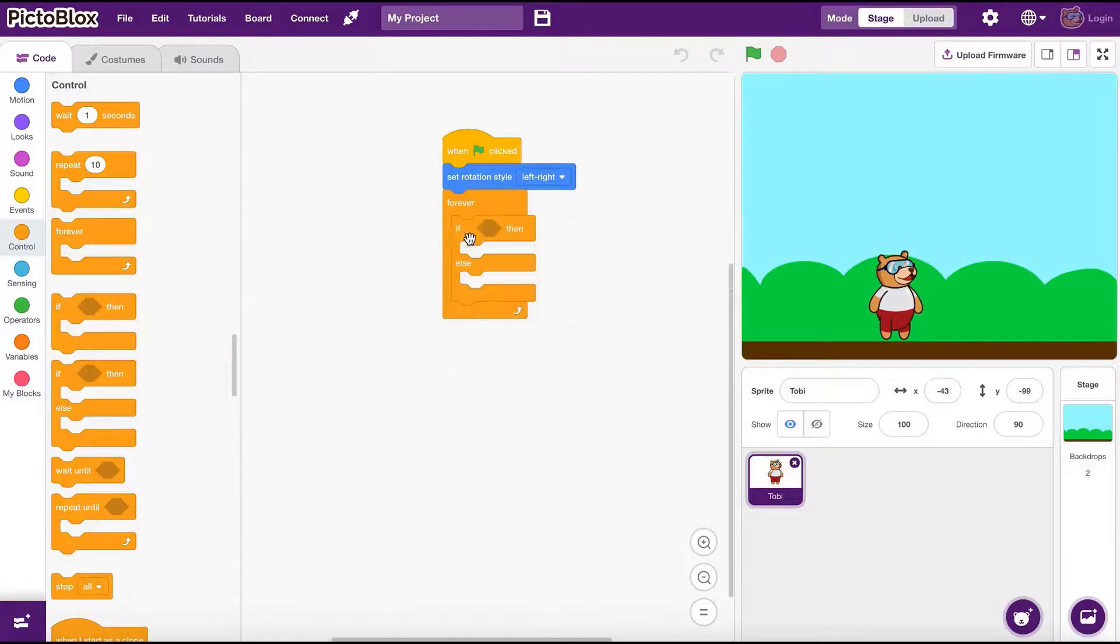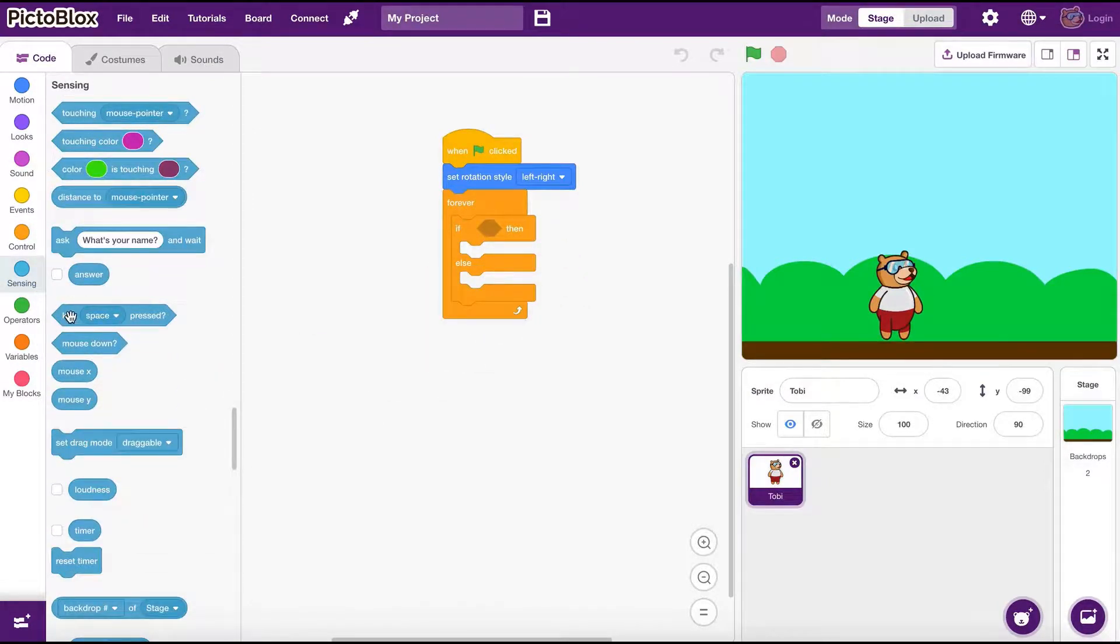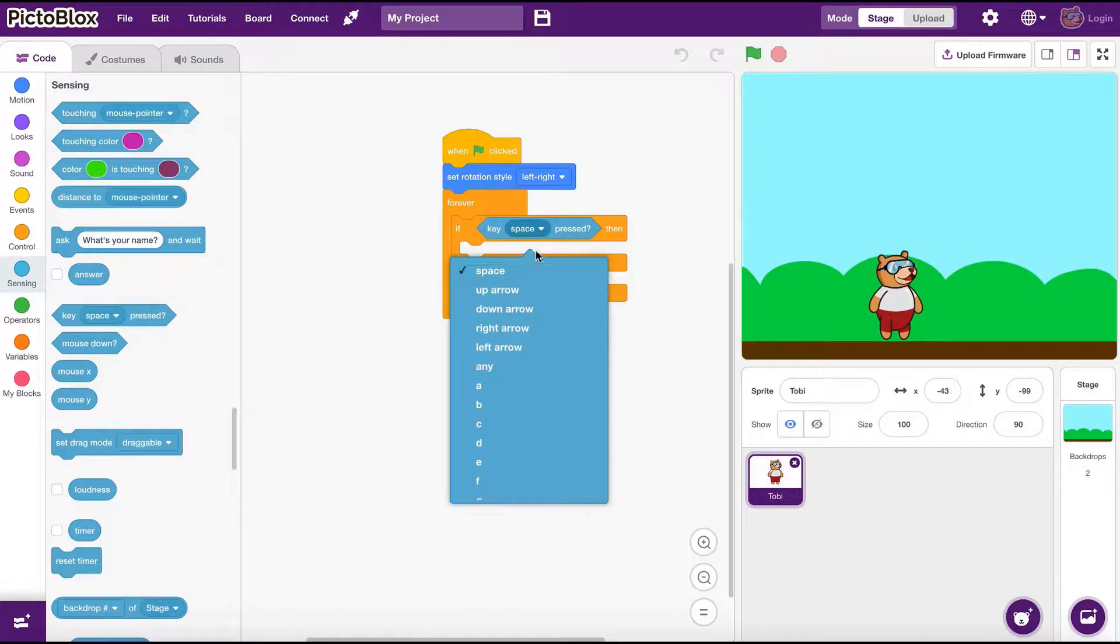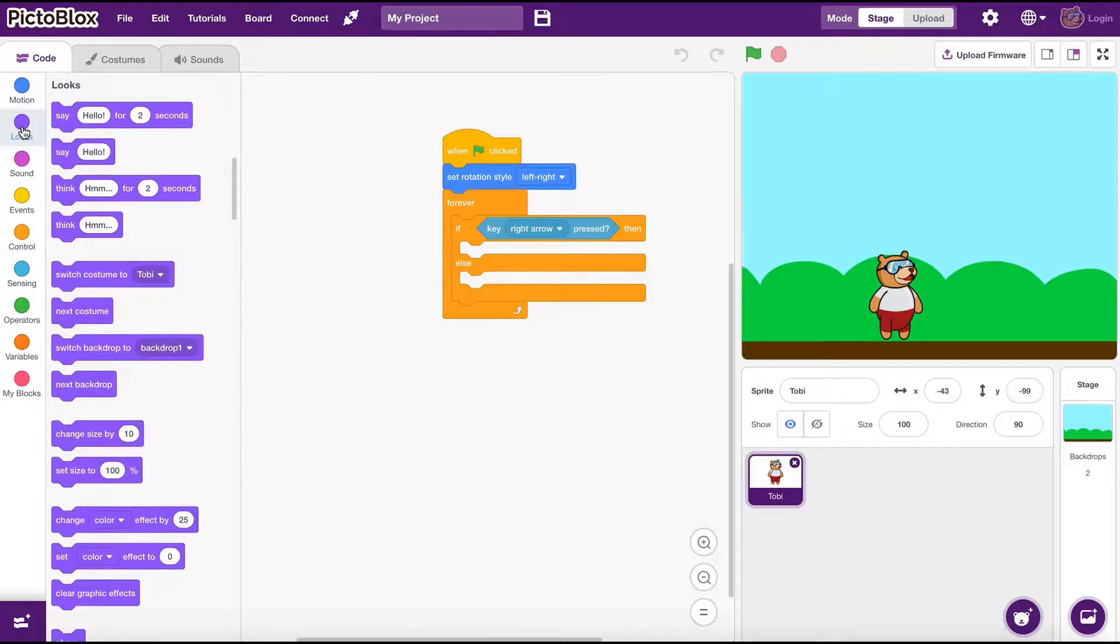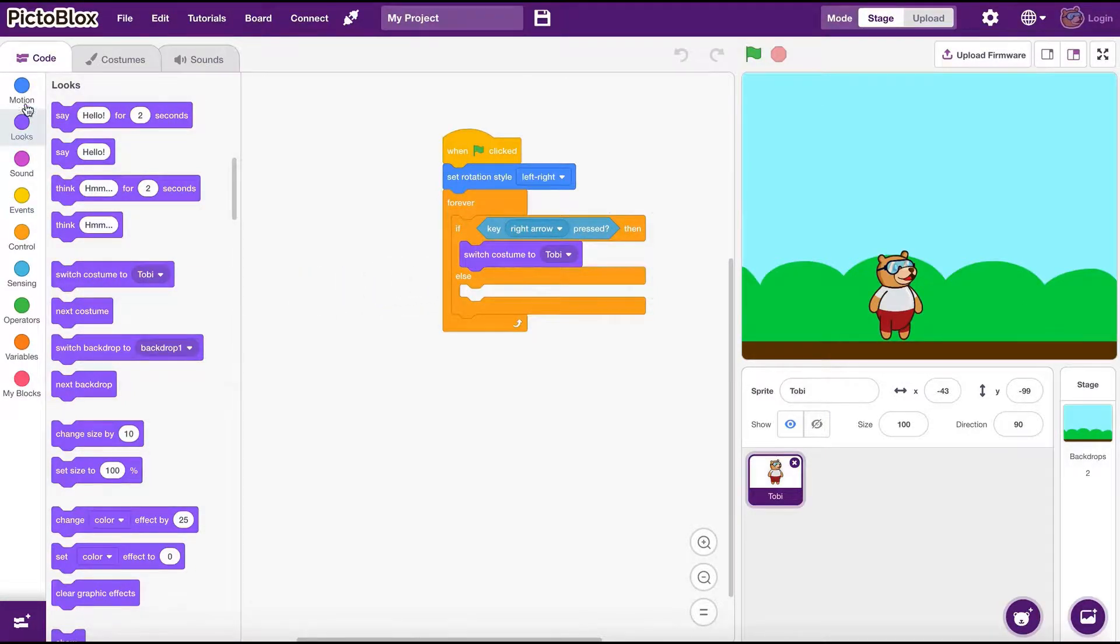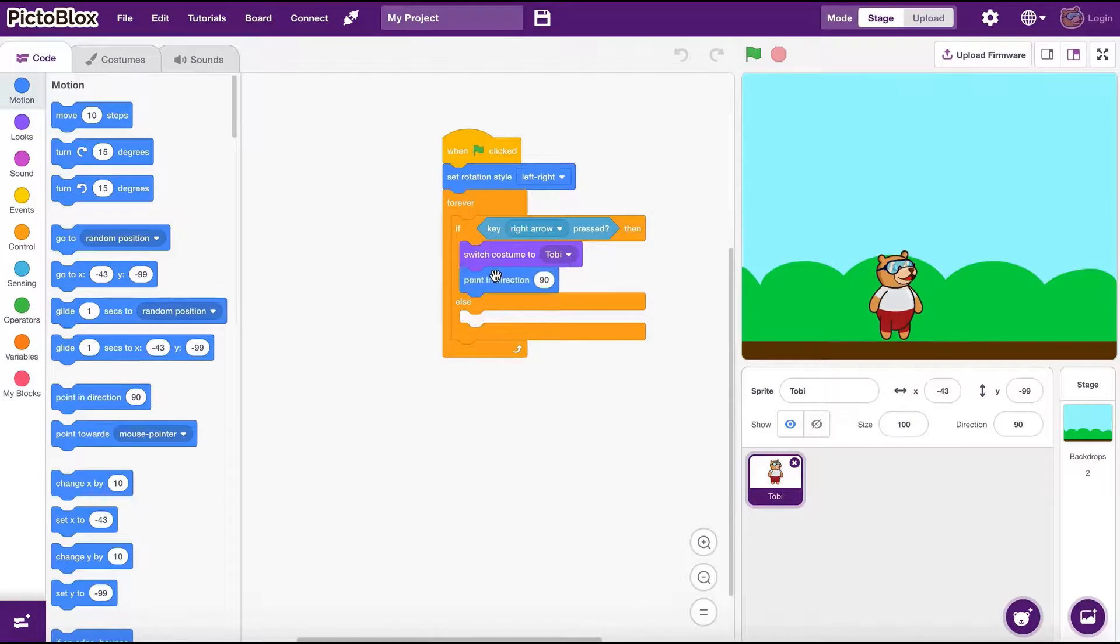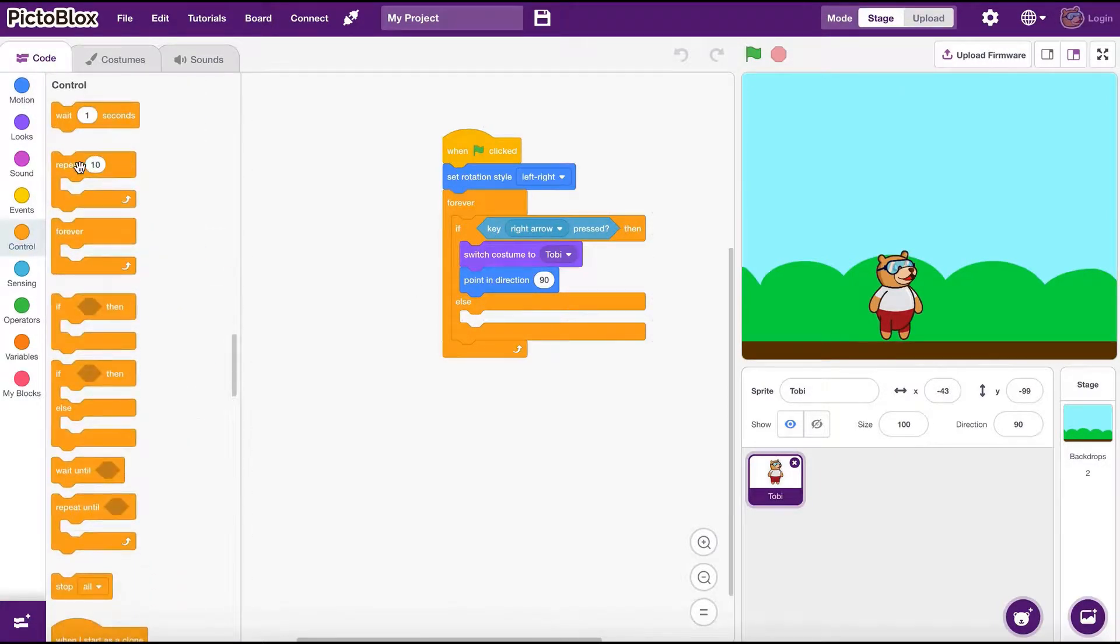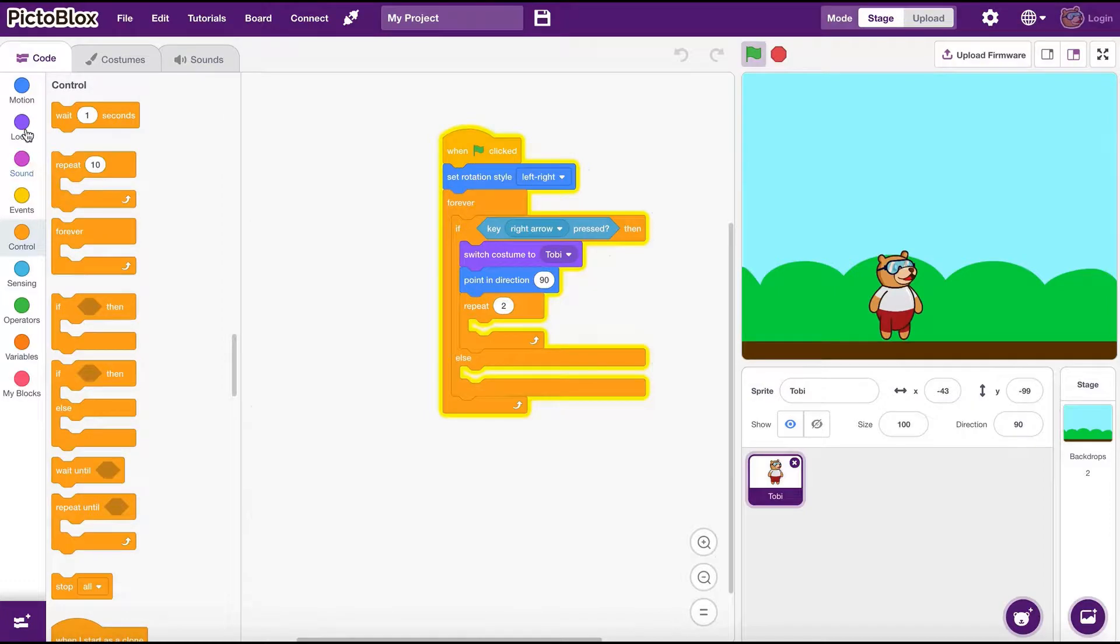First we need an if then else statement. We use the key press block from the sensing group to check if the right arrow is pressed. We put the code we need to make Toby move to the right onto its then section. This will get executed if the condition is true.